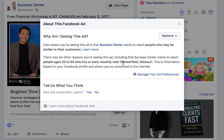Obviously this is a local workshop, so it's great that they're targeting folks around the workshop. But the key point I want to highlight is 'people who may be similar to their customers.' What Success Center has actually done is uploaded a list of their previous customers. You can upload a list of your previous customers — whether you just have their phone number, email address, or physical address — to Facebook. Facebook will search for all of their profiles and then analyze those profiles to find their likes, interests, and commonalities.